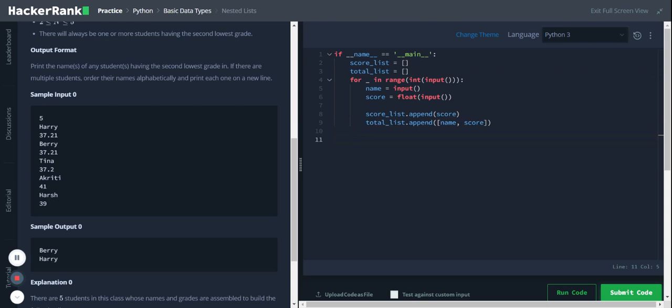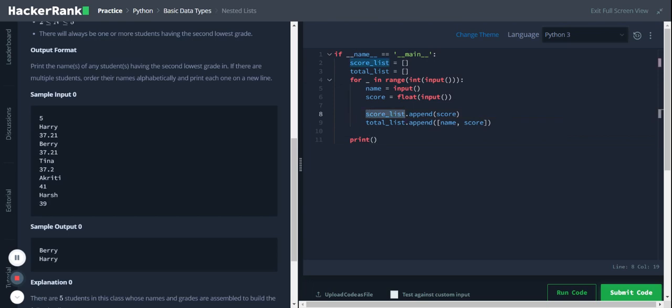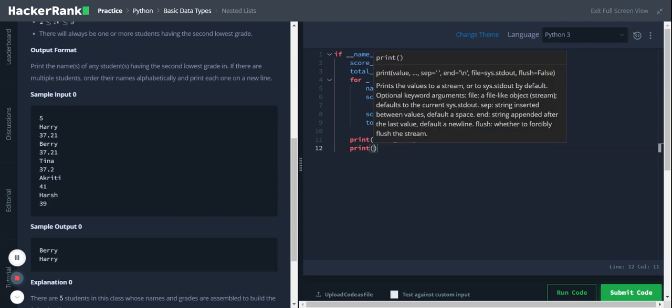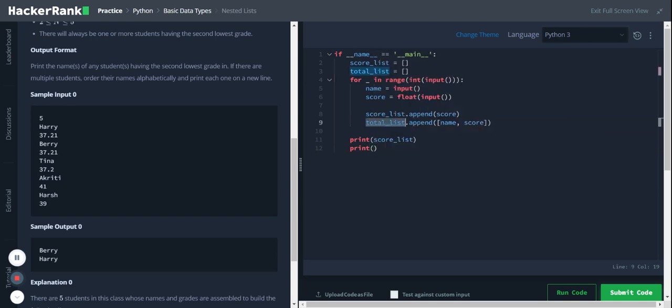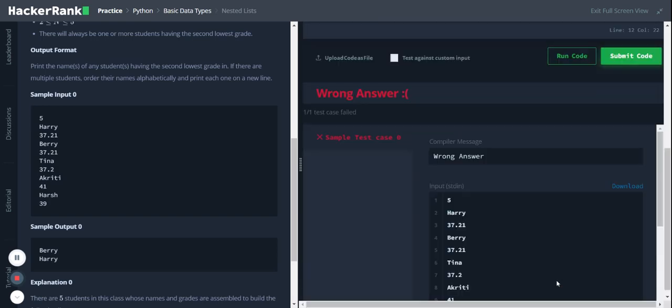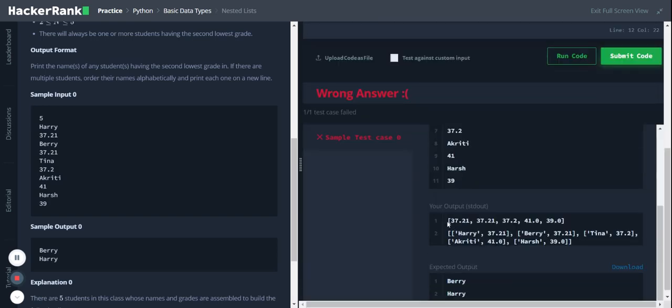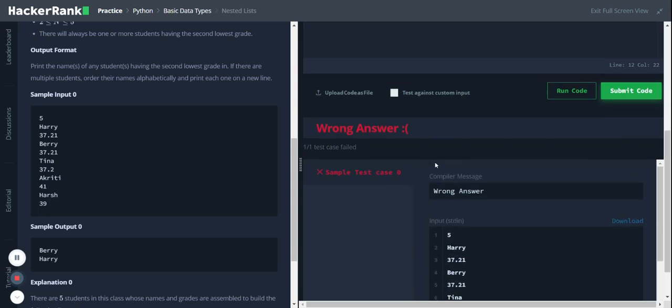Now we will print the score list and the total list and see how we are getting the output from the code. Okay, so we are getting two separate lists: one with the scores and another with the name and scores in a nested list format.